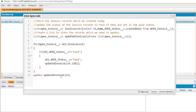This is a best practice and very important. Instead of running three separate DML statements — one for each record — we add all the records that need updating into the updated invoice list and then run only one single DML statement to update all of them at once. We'll understand why this matters more when we cover governor limits.